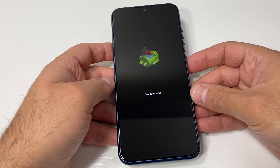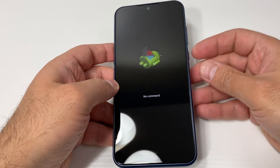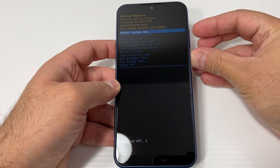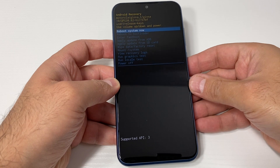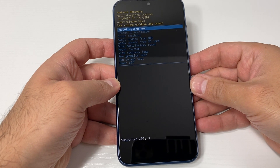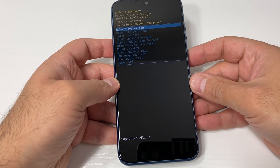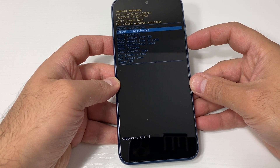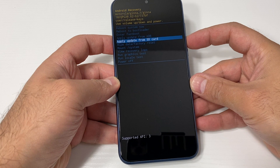The secondary screen will say 'No Command.' When you get to that screen, press and hold the power button, then press the volume up key. You will get a new menu.